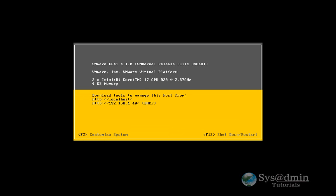Okay, once ESXi is booted up, as you can see, it's pulled the IP address from my DHCP server. But what I'm going to do is go in and customize a few things. To customize, let's just click on F2.